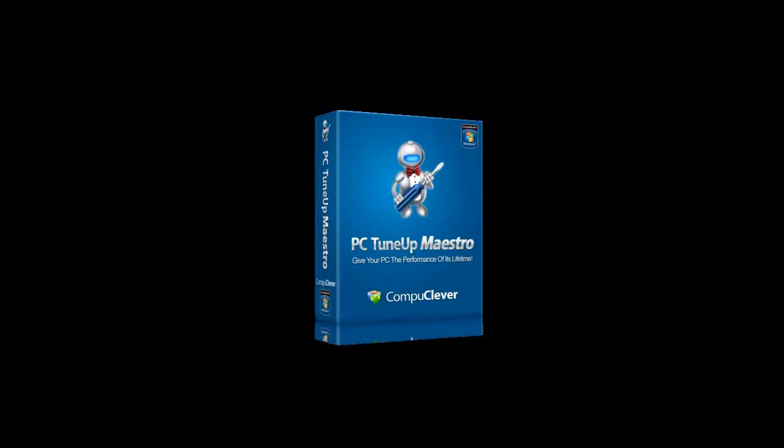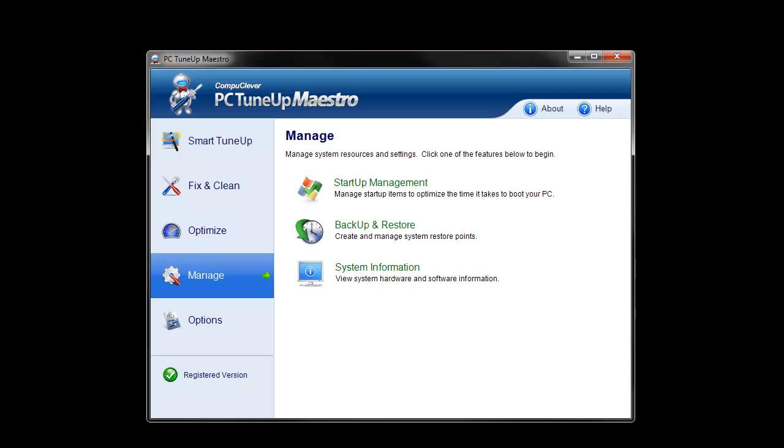Slow Windows startup times can be really frustrating. One reason for these slow startup times is often the number of programs that automatically start up when you power on your computer. Luckily, PC TuneUp Maestro from CompuClever can help speed things up. Let's take a look.